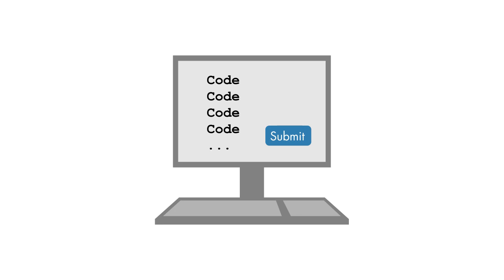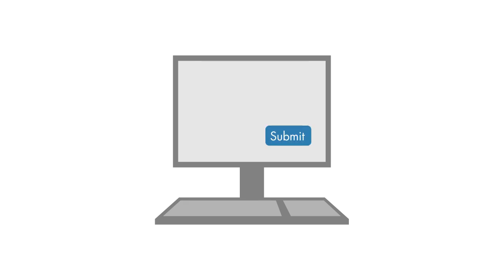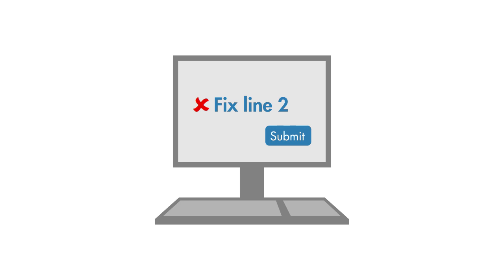Timely feedback is often the difference between a valuable learning experience or a lesson in patience, and that's definitely true when programming. In this course, you'll be using embedded MATLAB programming exercises which provide both instant assessment and helpful feedback if your solution's not quite right.